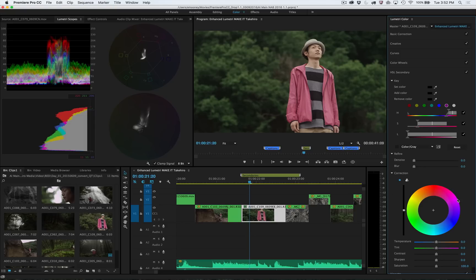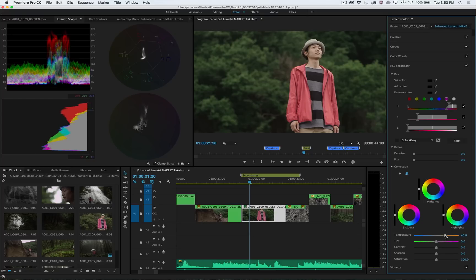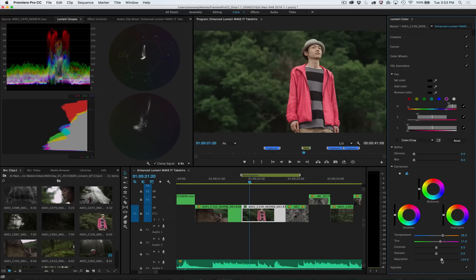Choose between a single or three-way corrector for accurate adjustments, or manipulate intuitive parameters beneath, such as temperature, tint, and saturation, to dial in the perfect adjustment.